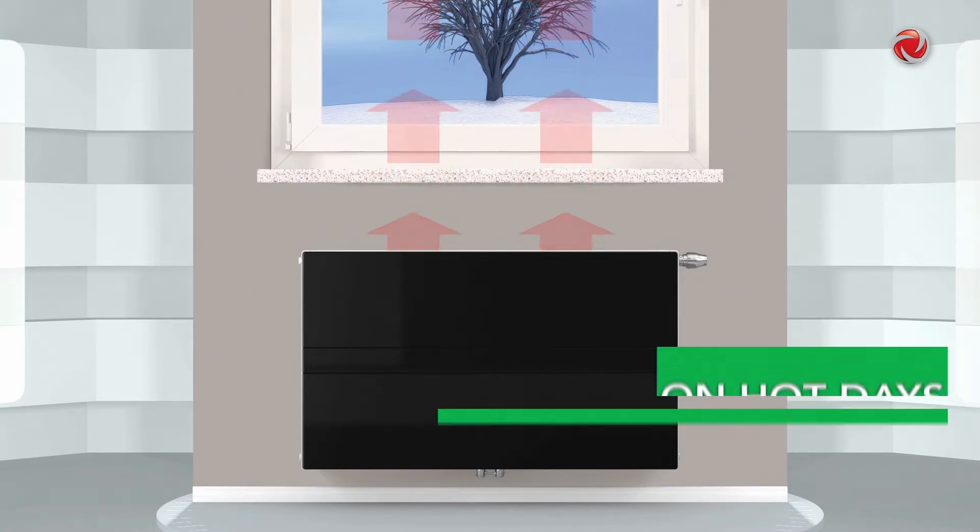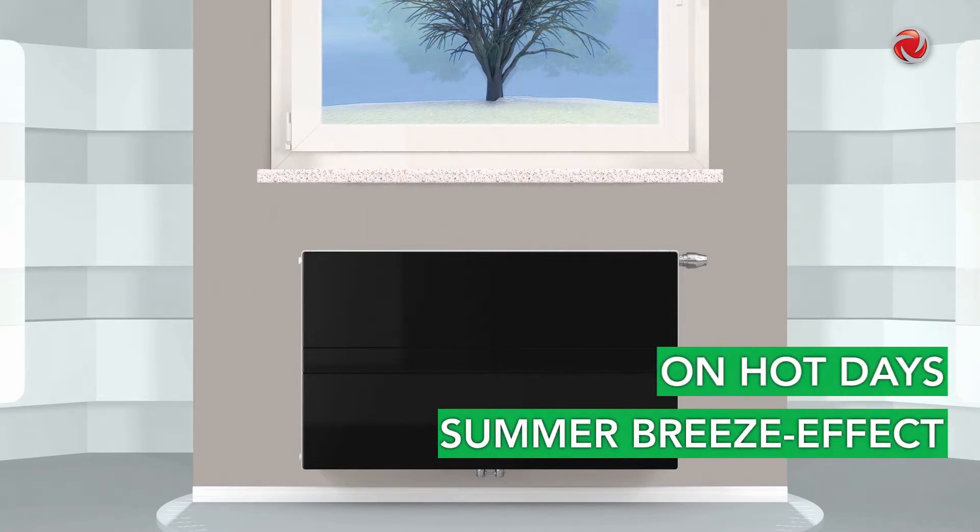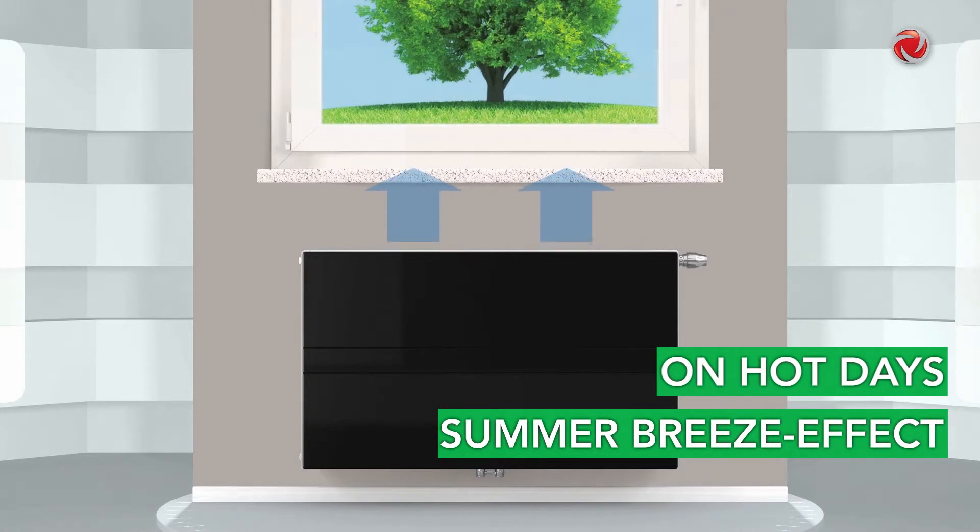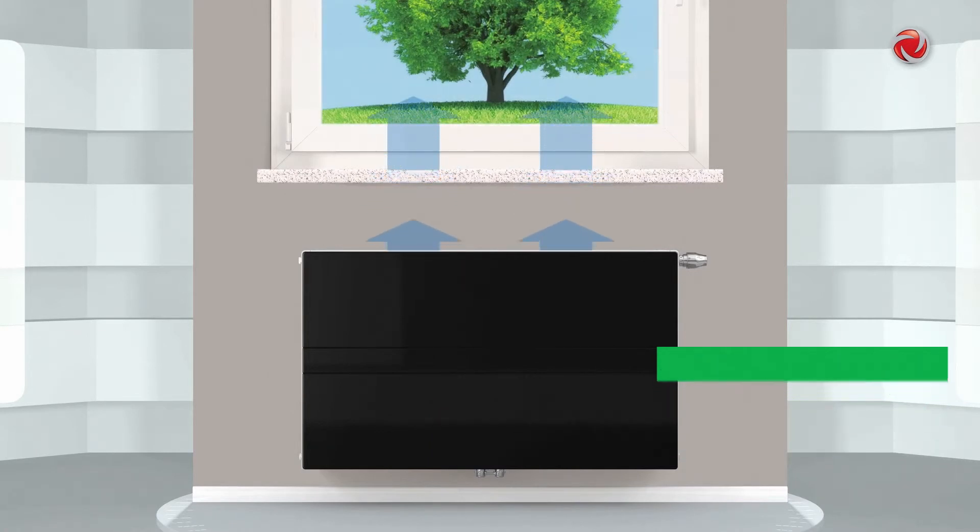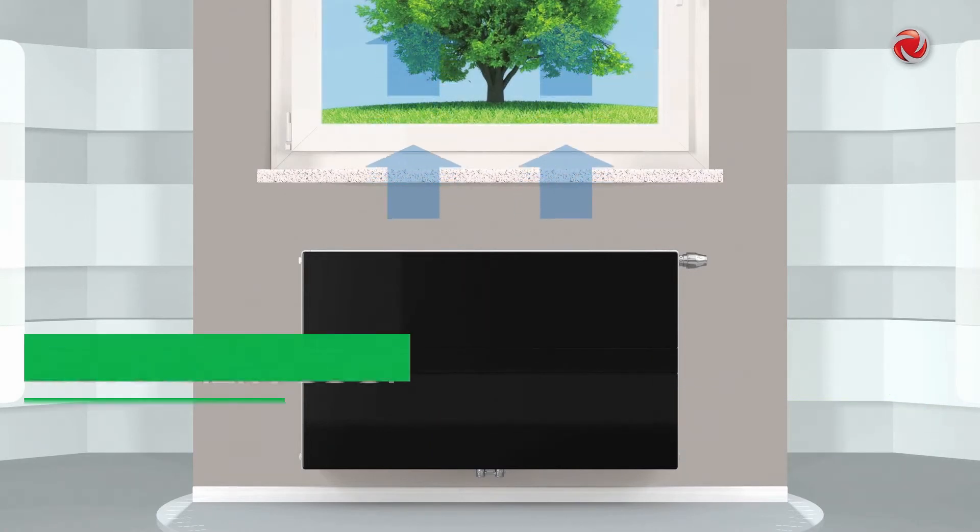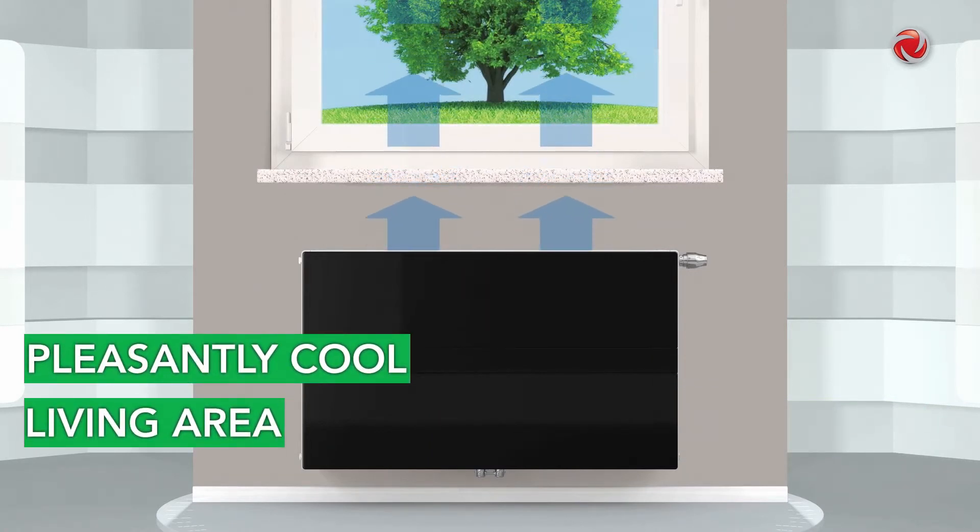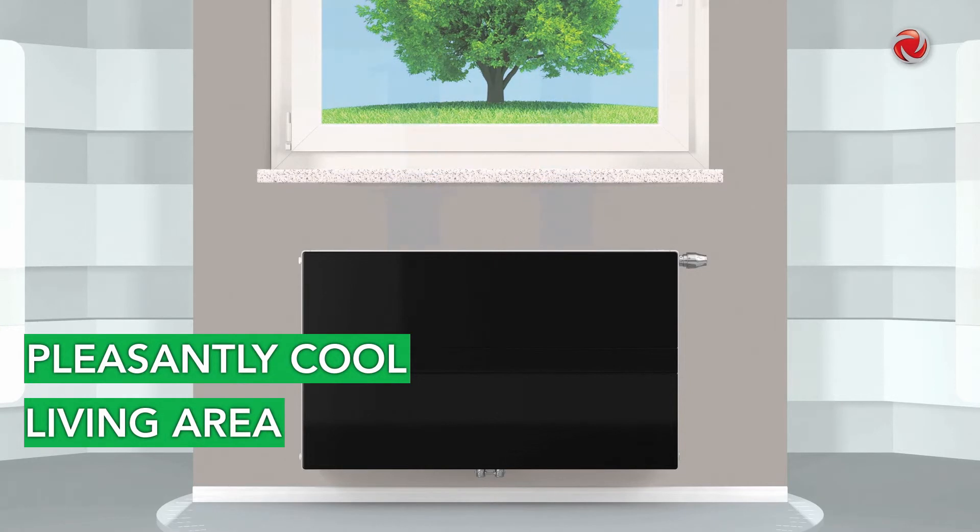The summer breeze effect ensures that on hot days the atmosphere in your living area is pleasantly cool thanks to the gentle circulation of the air.